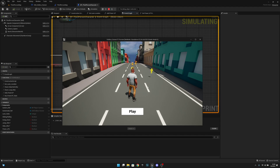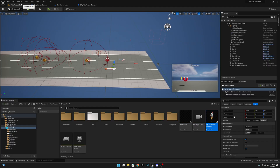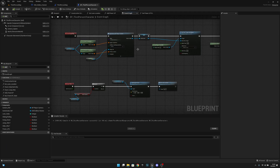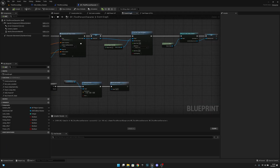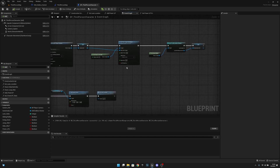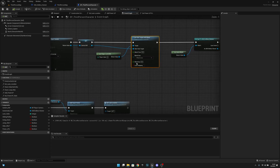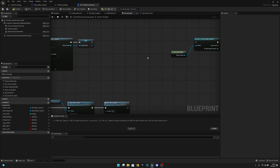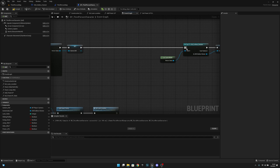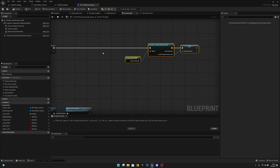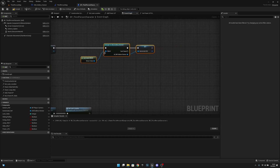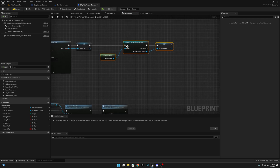You want to go to the BB third person character and here on the event begin play, we want to delete this set view target with blend and this get player controller. Let's connect to the cast to GM Endless Runner like that. Now let's try again.